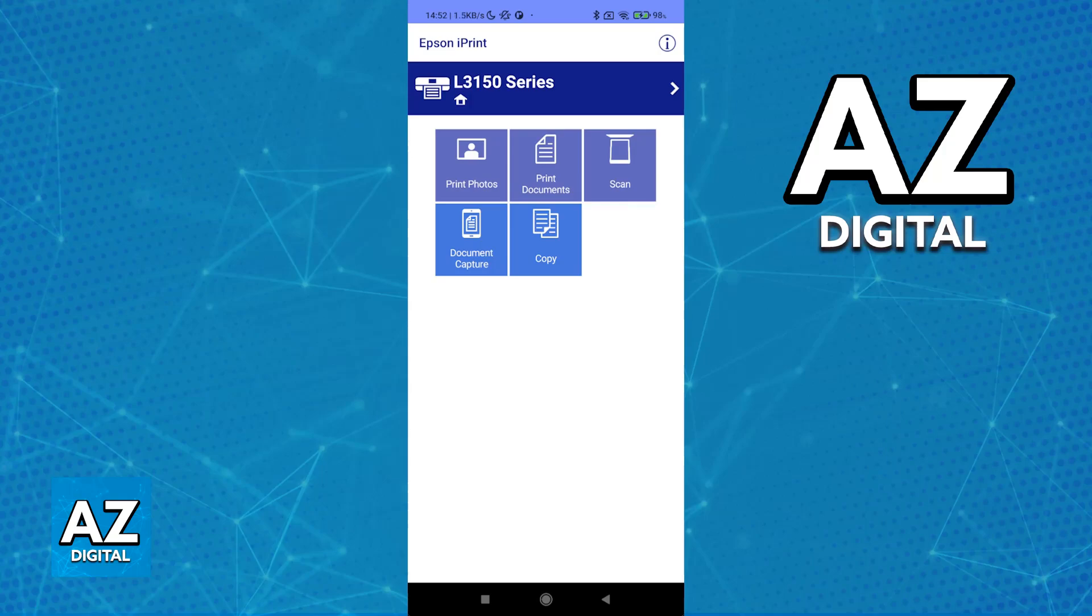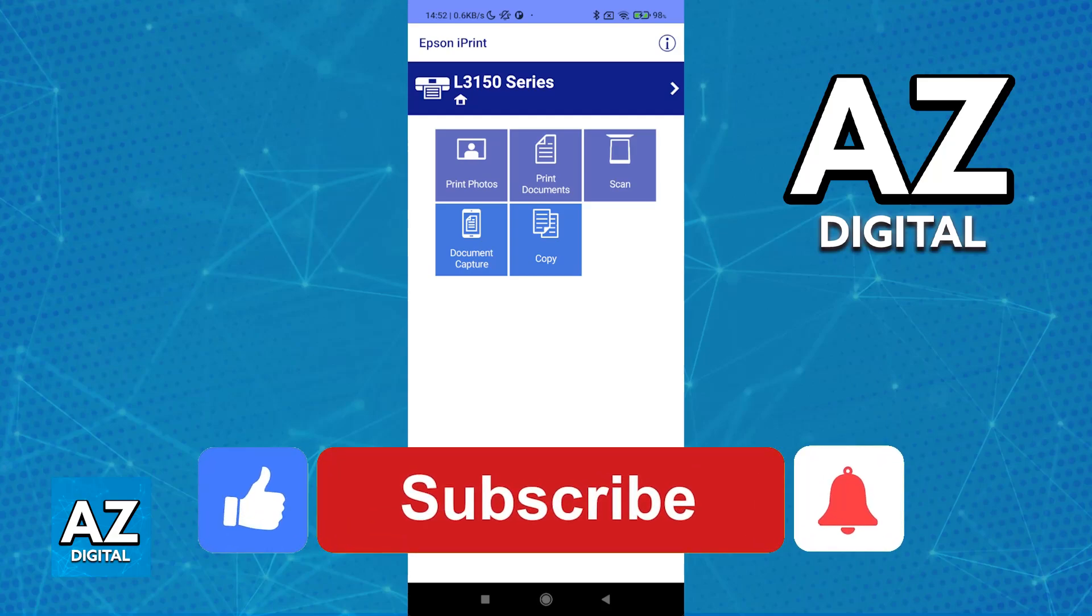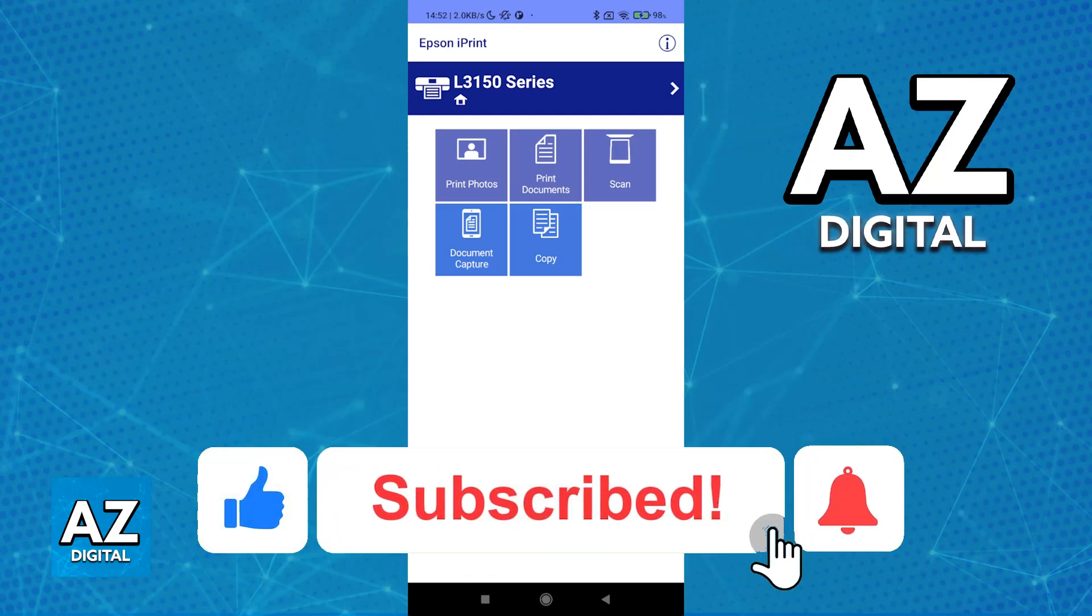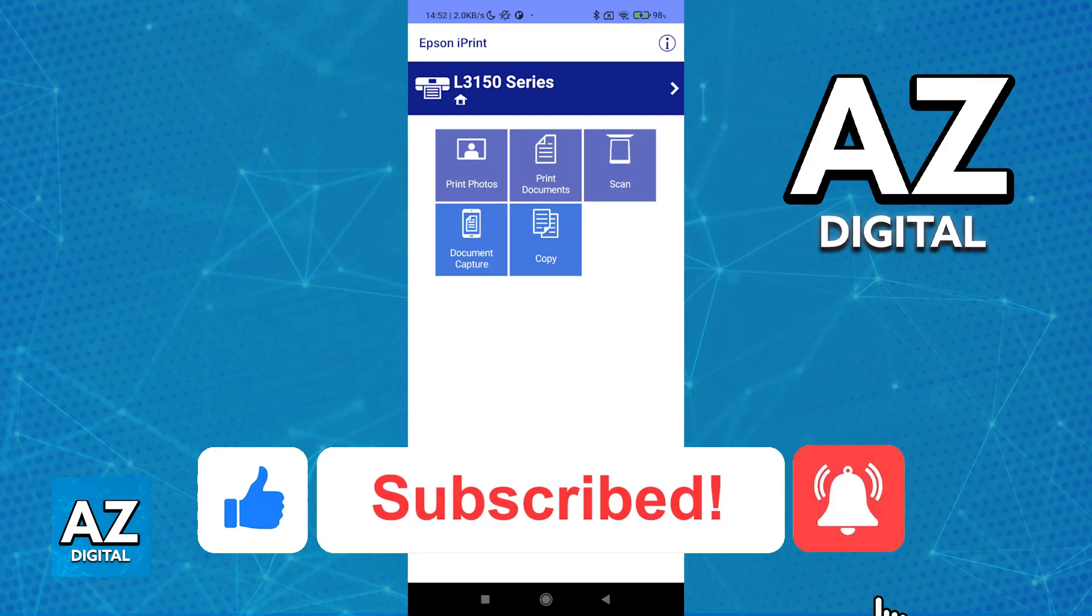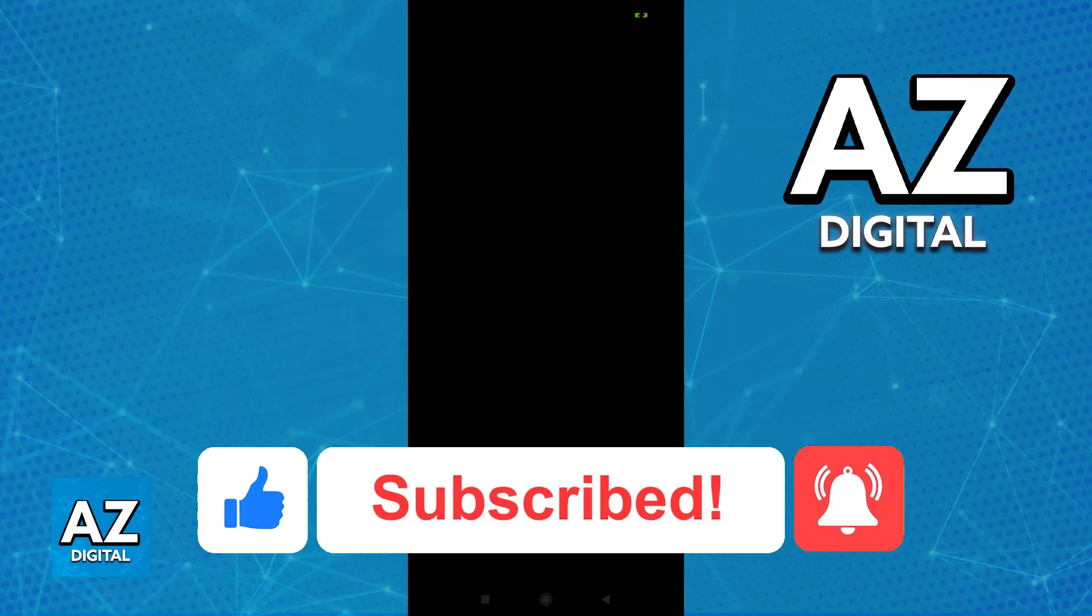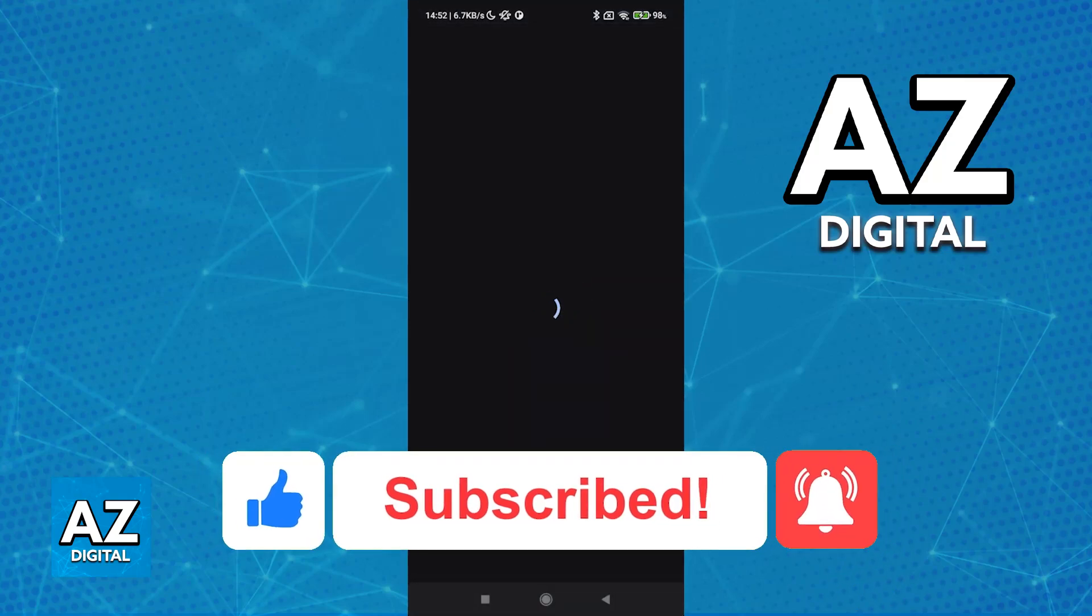I hope I was able to help you connect your printer to your phone. If this video helped you, please leave a like and subscribe for more easy tips. Thank you for watching!